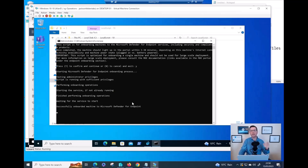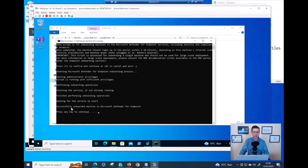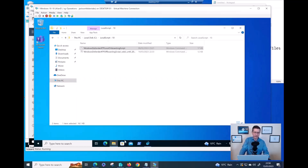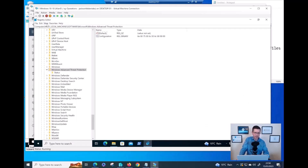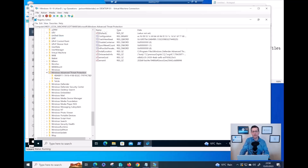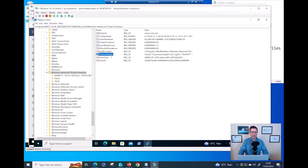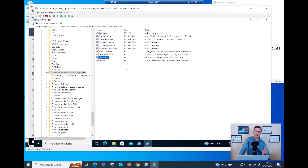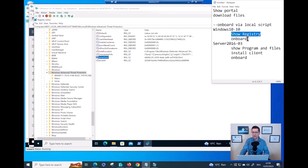When this device appears in the portal, it can be anywhere from five minutes up to 30 minutes - that's been my experience. The onboarding seems to have worked. If I go back to the registry and refresh, there is now much more information here: onboarded info, the Sense ID, and everything is populated. From the client side, this is good news - this device is now onboarded. I'll wait a few minutes before checking the portal.